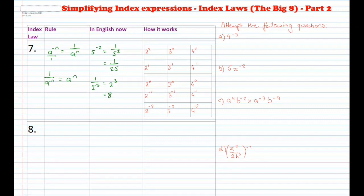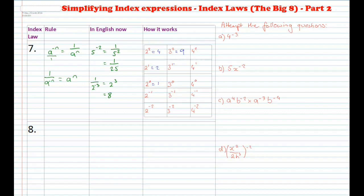You might be asking why this actually works. Well, let's look at some examples. If you've got 2 squared, that equals 4. 2 to the power of 1 equals 2. 2 to the power of 0 equals 1. Similarly, 3 squared equals 9, 3 to the power of 1 equals 3, and 3 to the power of 0 equals 1. And 4 squared is 16, 4 to the power of 1 is 4, and 4 to the power of 0 is 1.